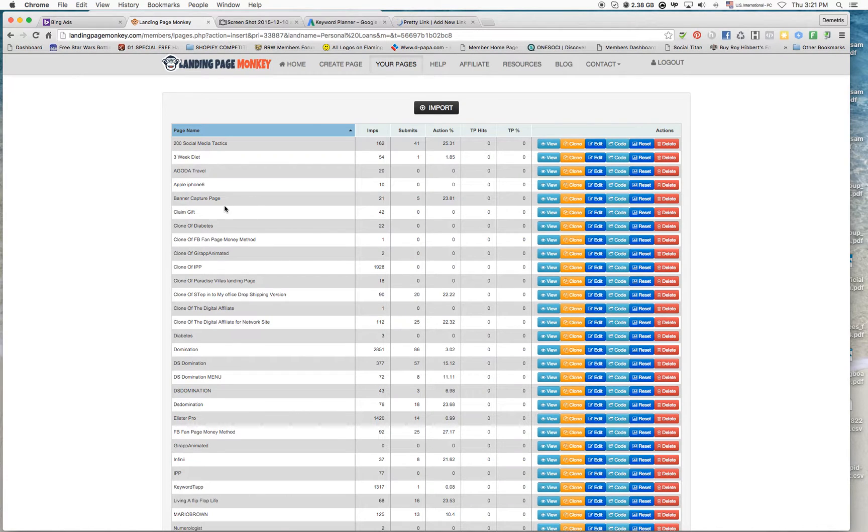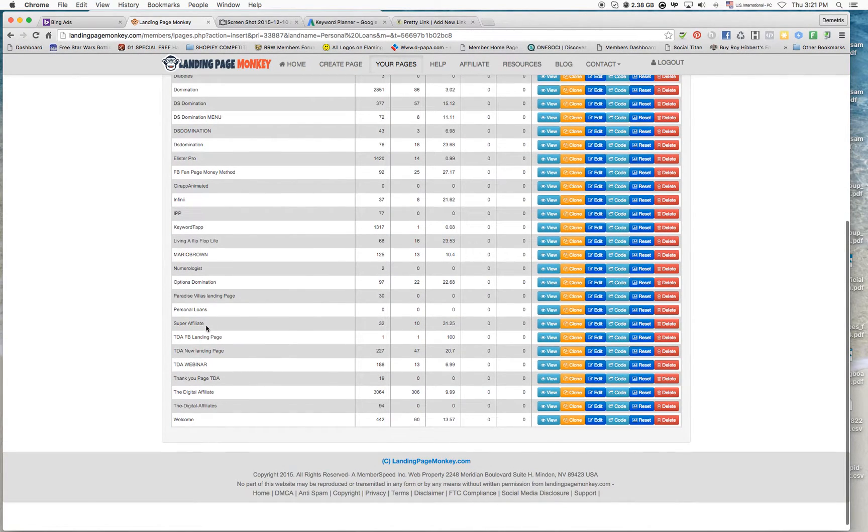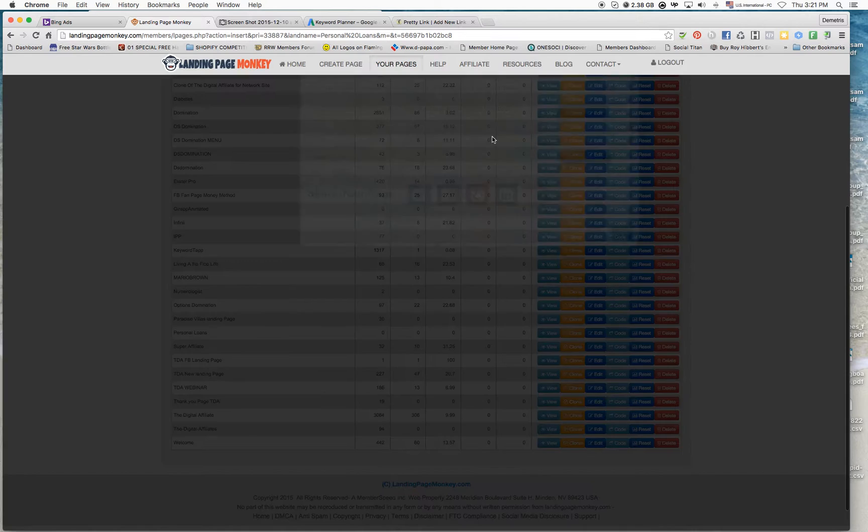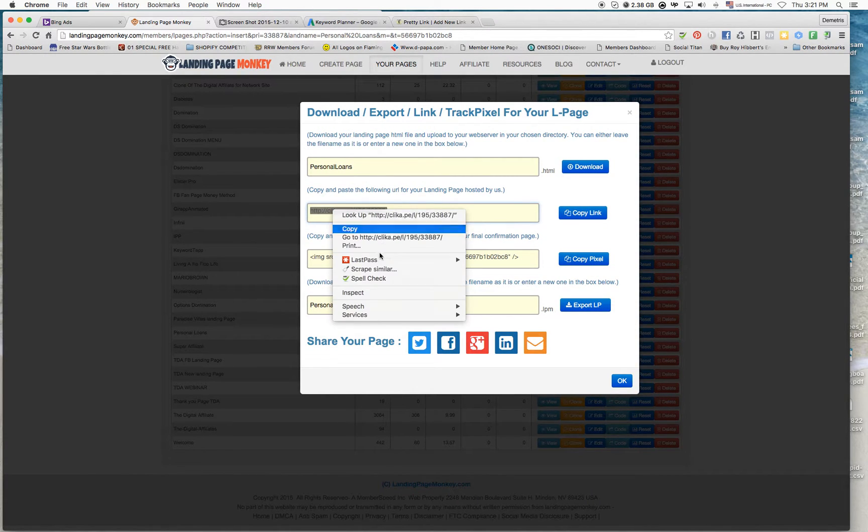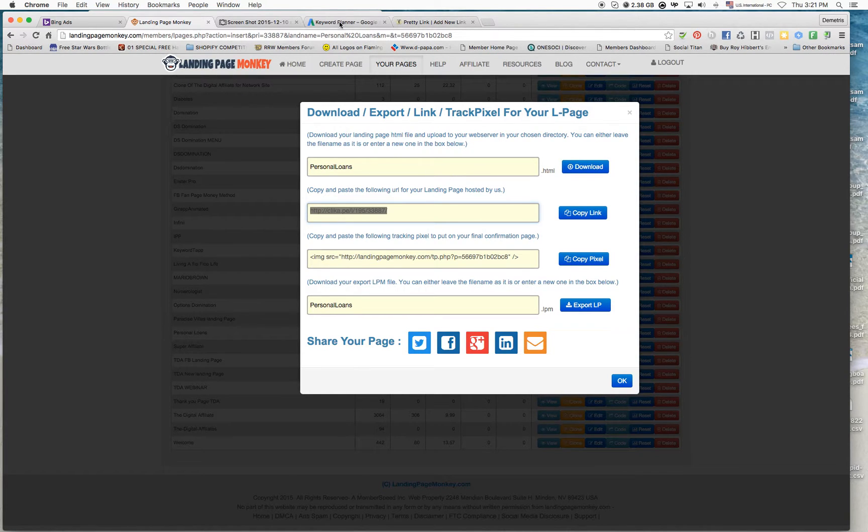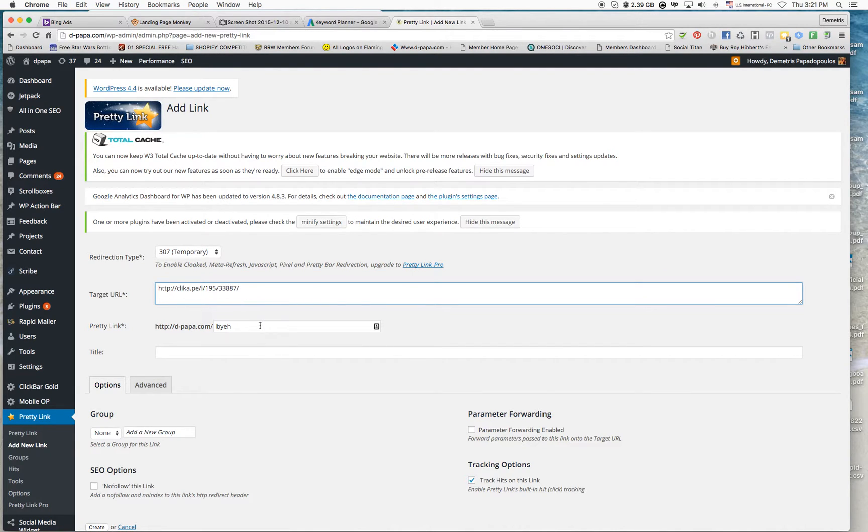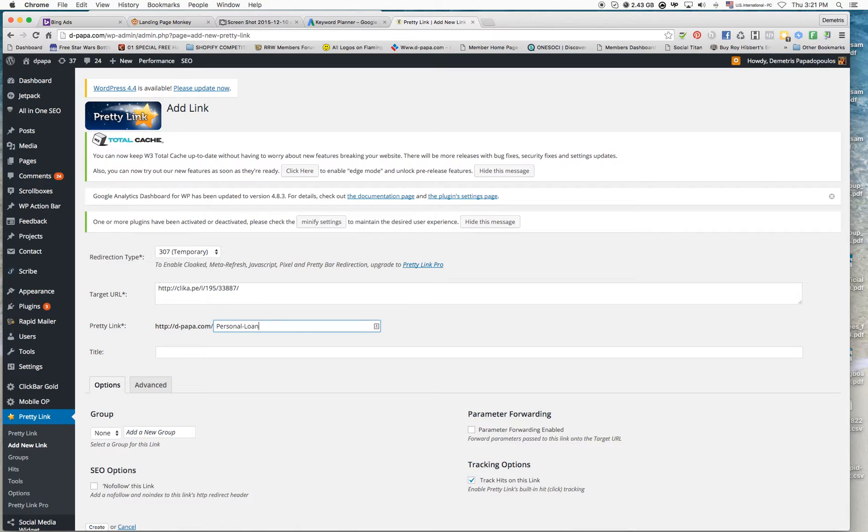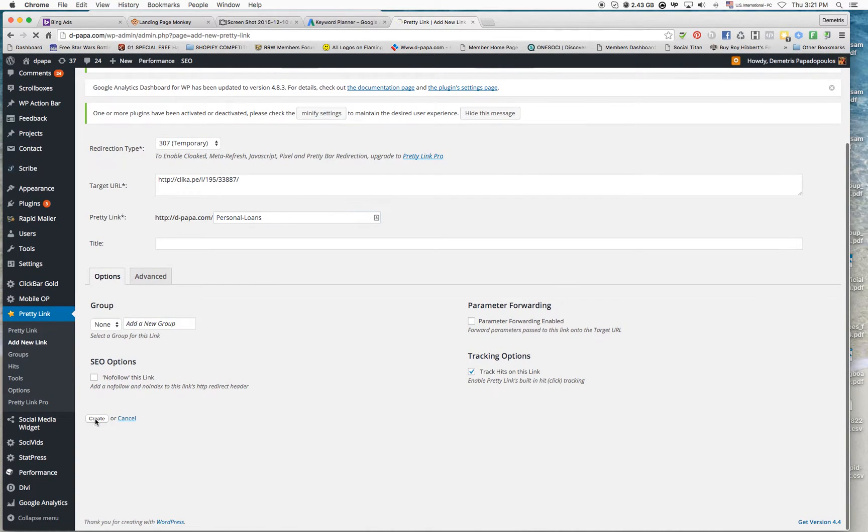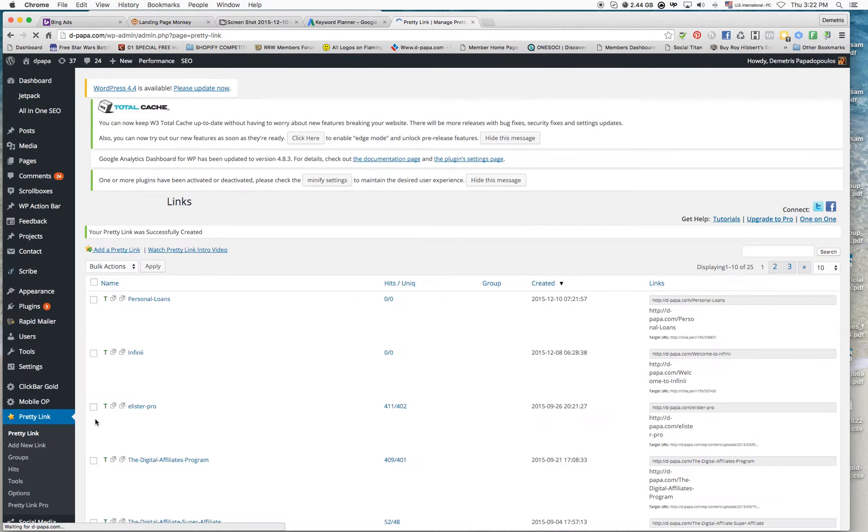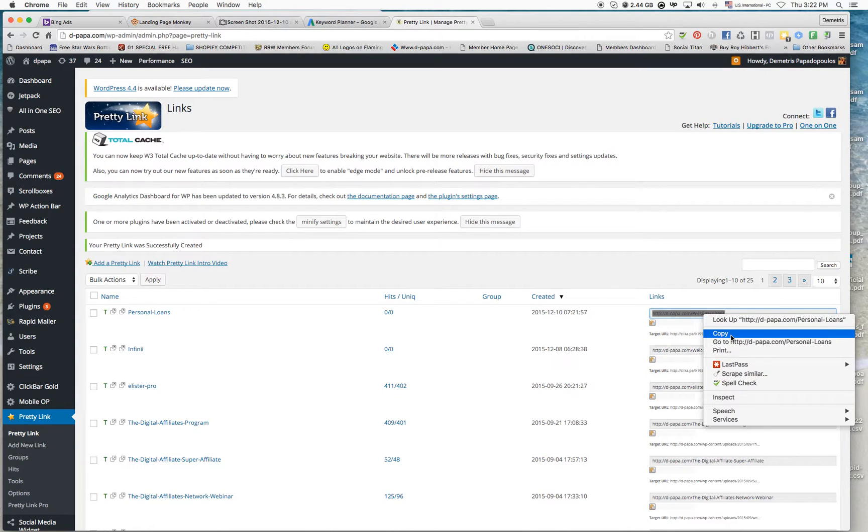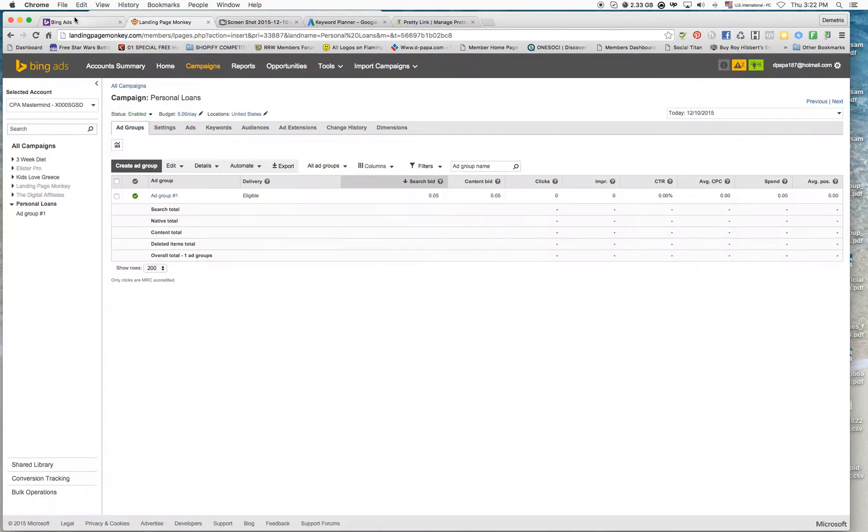I will get the—what was it called again?—Personal Loans. And I'm going to create it. Here it is, this is my link. I'm going to use that into my Bing Ads ad.